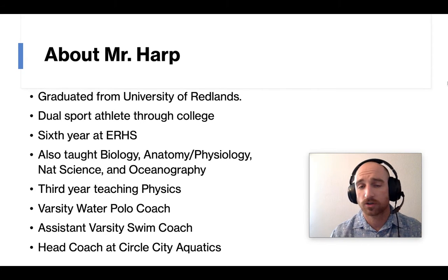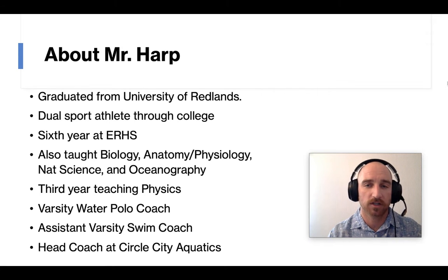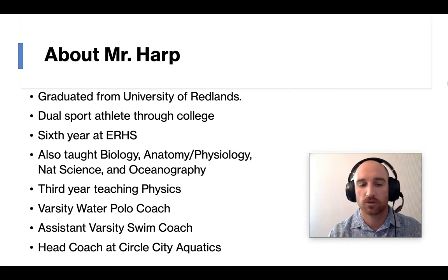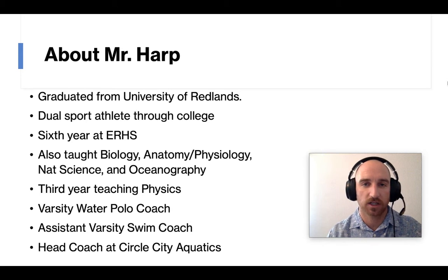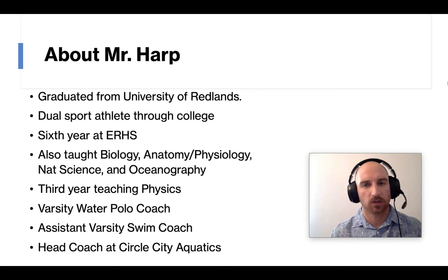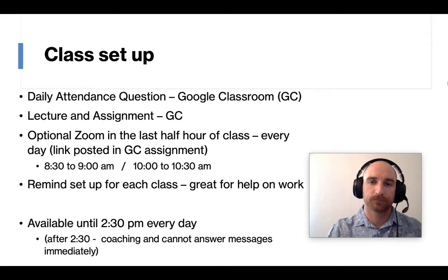I'm also the varsity water polo coach, I'm the assistant varsity swim coach, and I'm also the head swimming coach at Circle City Aquatics. And I'll talk a little bit about that stuff as we go along.